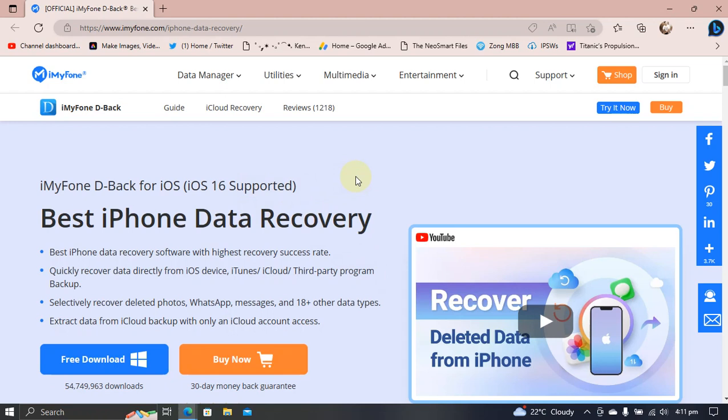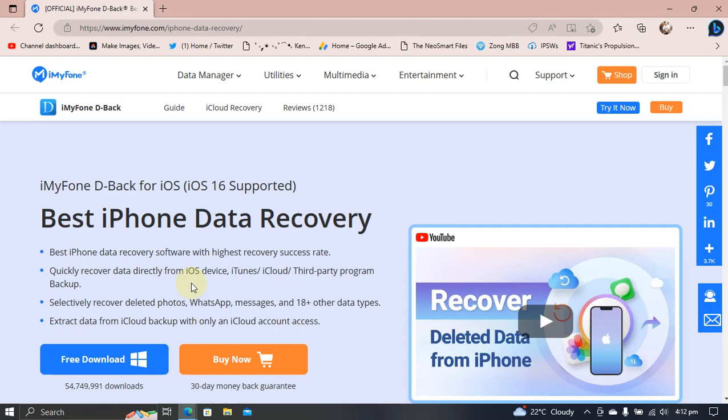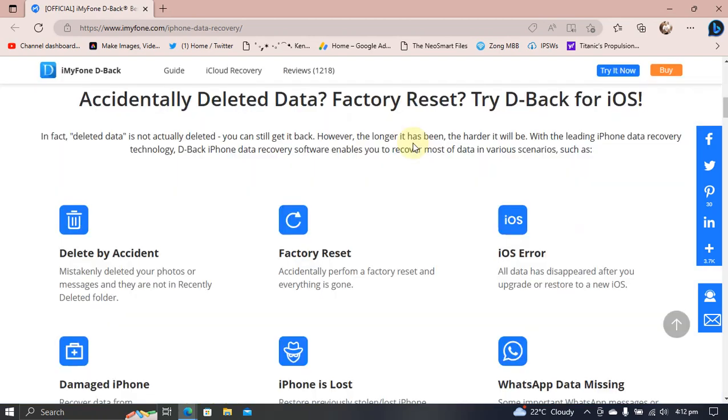It is very easy to use and has the highest recovery success rate. You can quickly recover data directly from iTunes, iCloud, or any third-party program backup. You can selectively recover deleted photos, WhatsApp messages, and 18 plus file types.